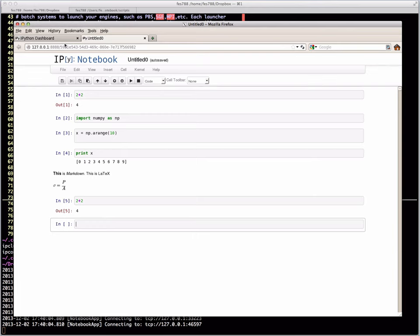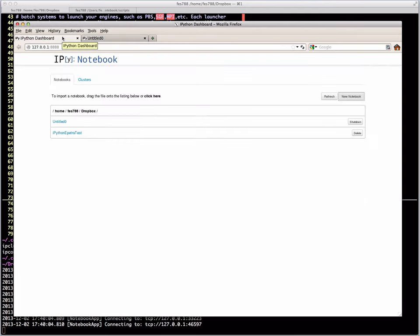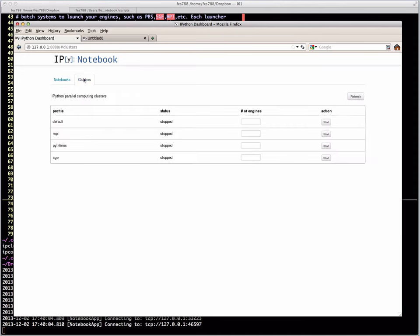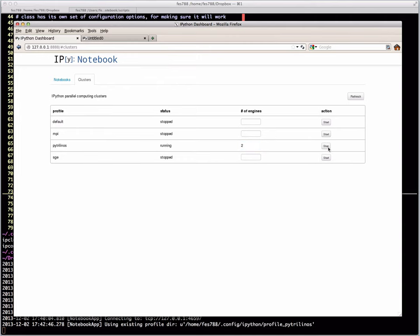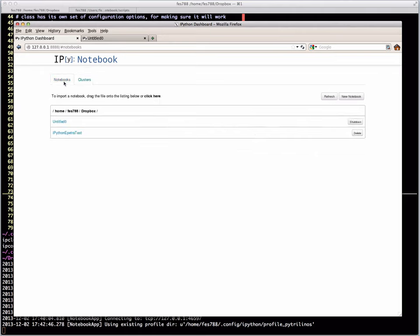If we go back to the dashboard, which is just one of the tabs that's open, you'll notice this little clusters tab here. If we click on that, you'll see the default clusters there. The PyTrilinos one shows up because I ran those commands that were in the slides and created it. If we want to start it with two number of engines, that would be basically the number of processors. We could type two there and we hit start, give it a minute. As long as it doesn't produce an error, then we're fine.